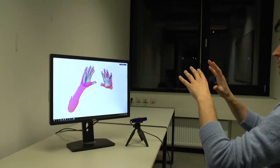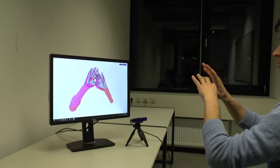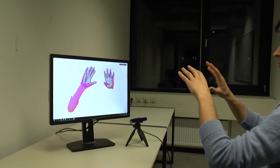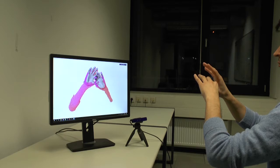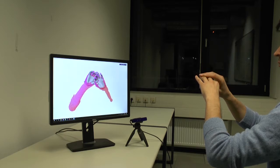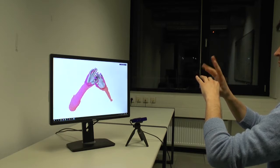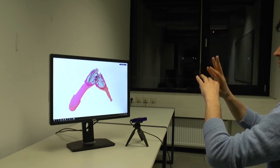For the first time, we present an approach for pose and shape reconstruction of two interacting hands that combines the following favorable properties.